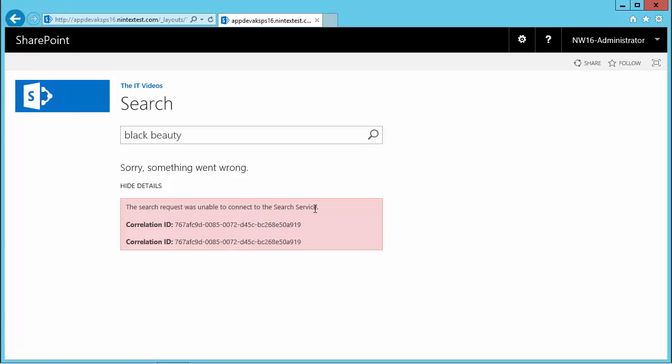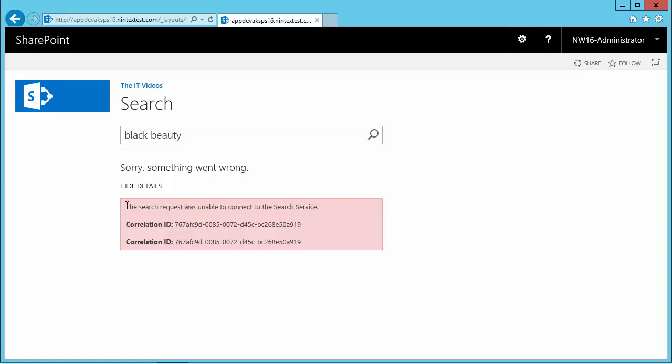Well, why is that? Oh, I know - we haven't yet configured this search service. That's quite informative, so we now know what to do because whenever you create a site collection,